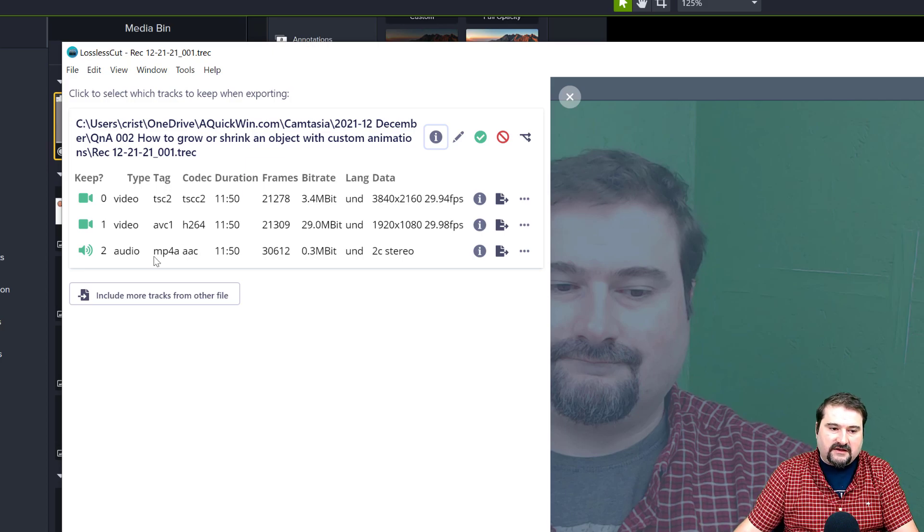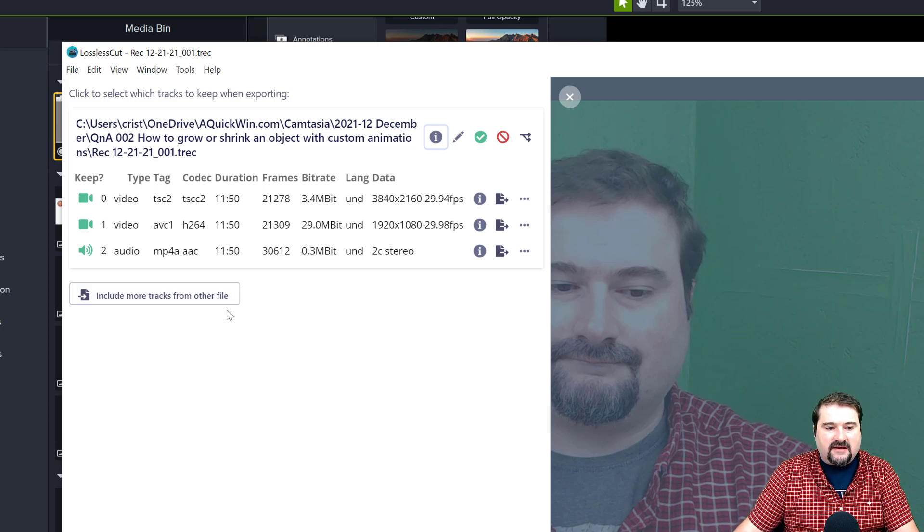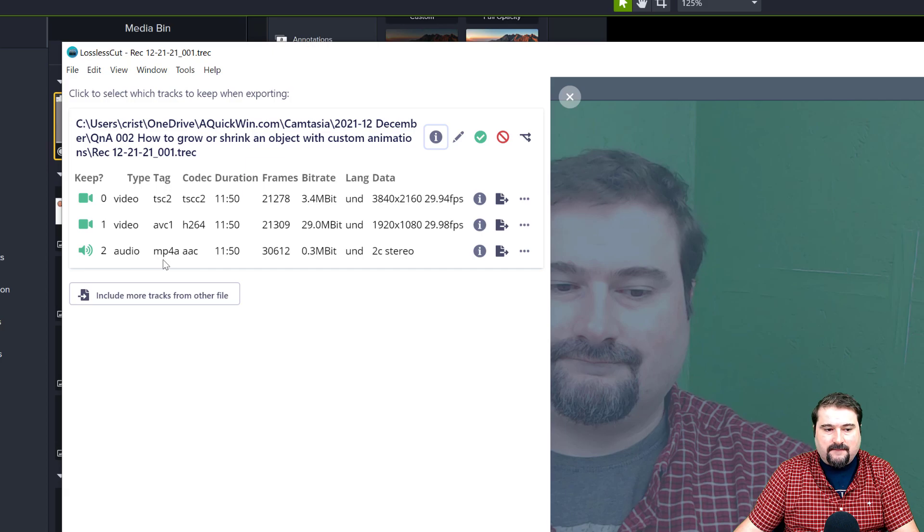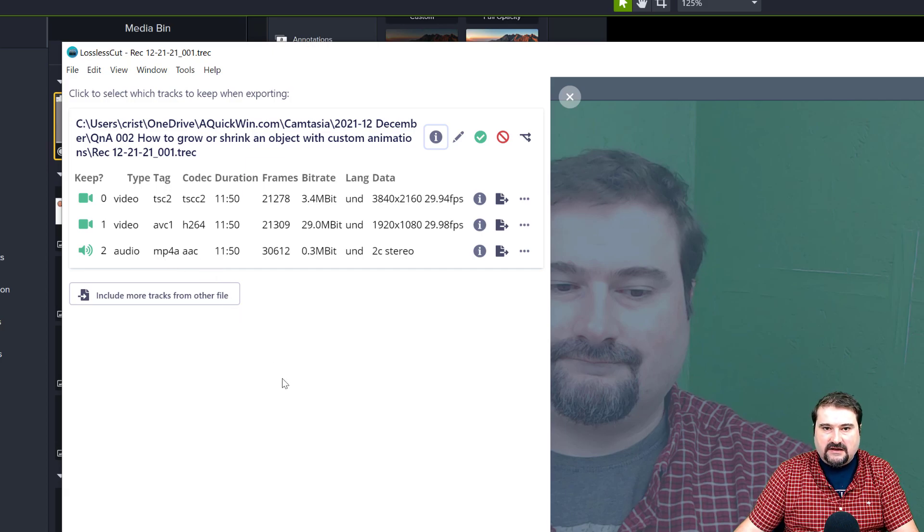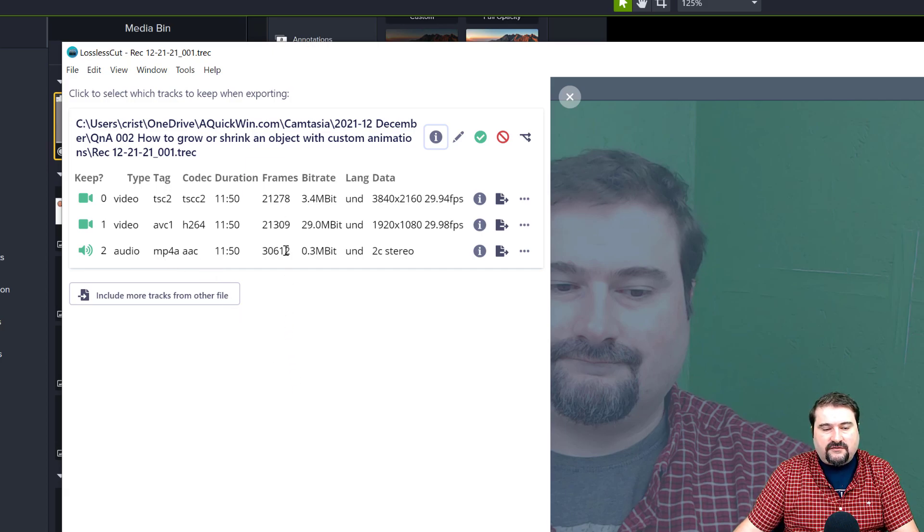And then you've got the audio, which is an MP4A AAC audio. So these are the three tracks in this file. Now, if you want to extract just one of them, you can click on this icon to the right here, extract this as a file.